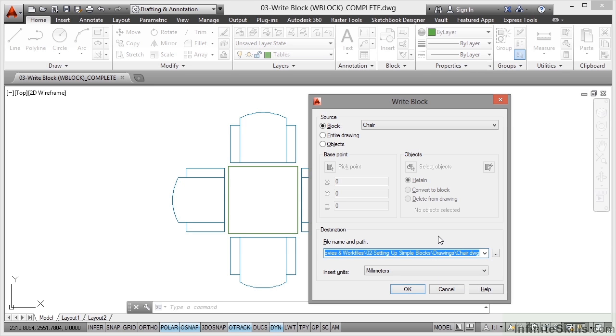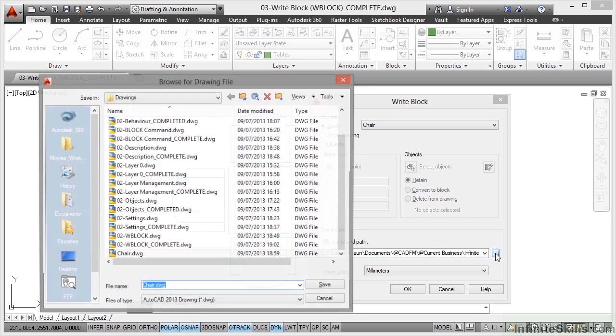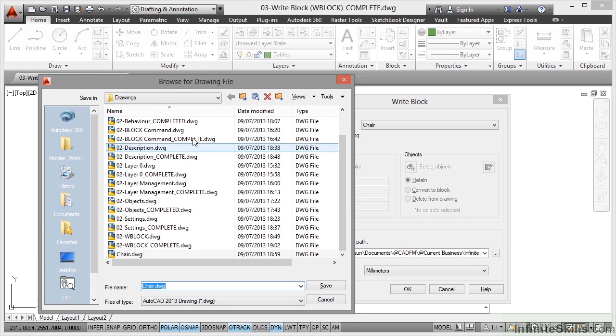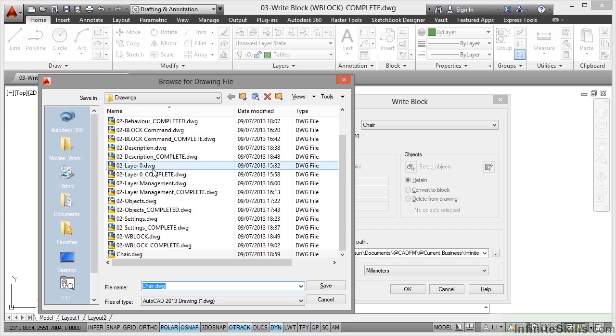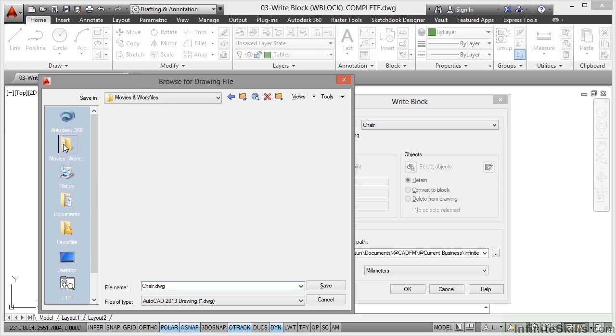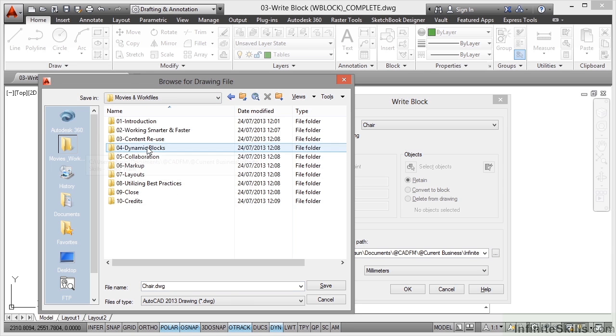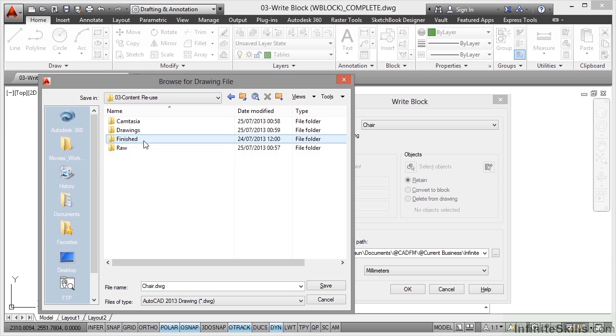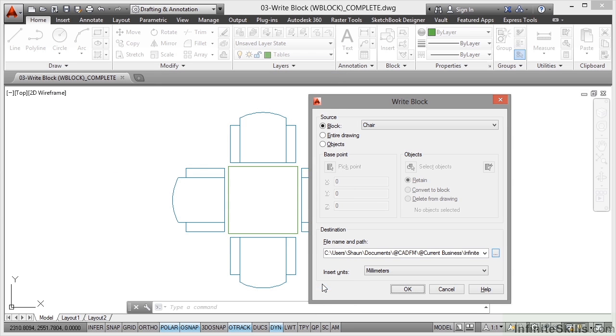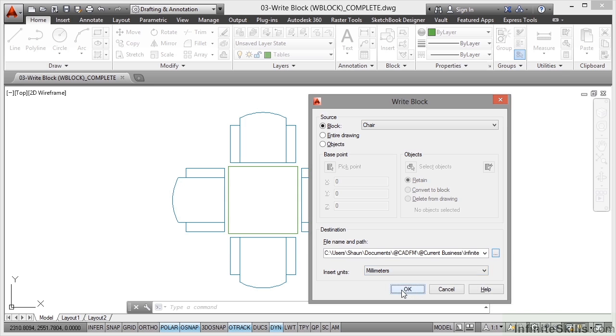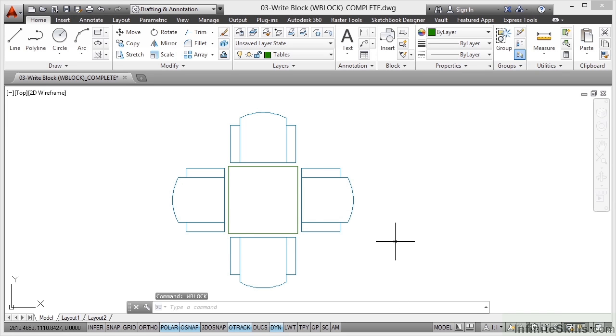What we're doing here is we're actually writing the block to a separate DWG file, so I need to pick the location of that. As you can see there, it's taking me to a folder where I might not want them to go, so I go to the folder where I need it to go, which is Content Reuse and Drawings. I'm going to save it in there as just chair.dwg and click on save. That path is there. Millimeters is the unit, so click on OK. See that little flash top left corner? That's AutoCAD writing that block to a separate DWG file.